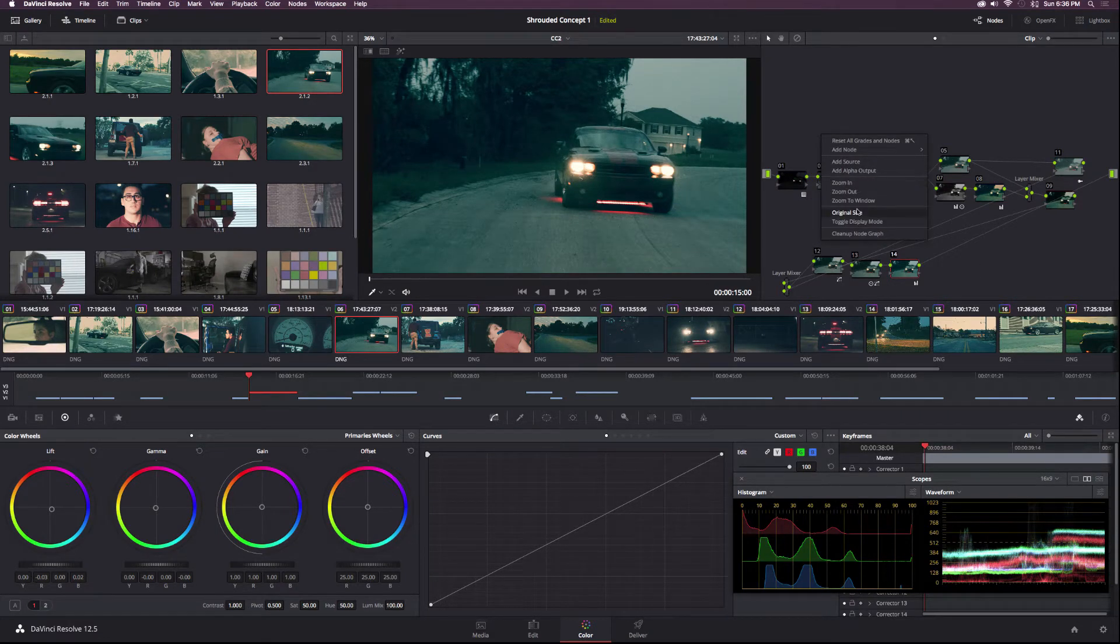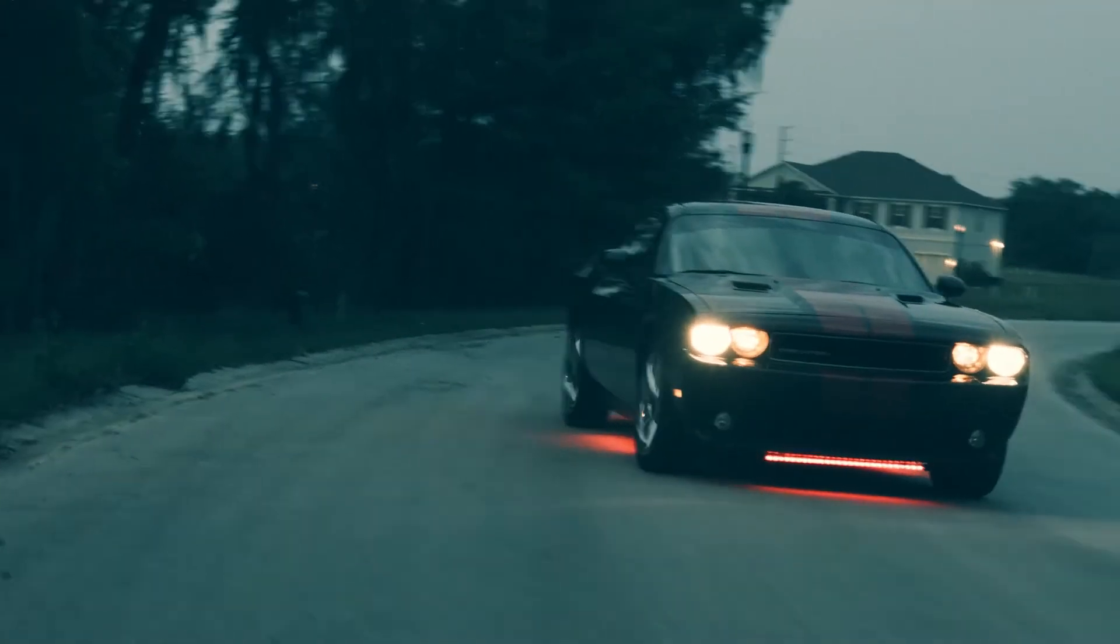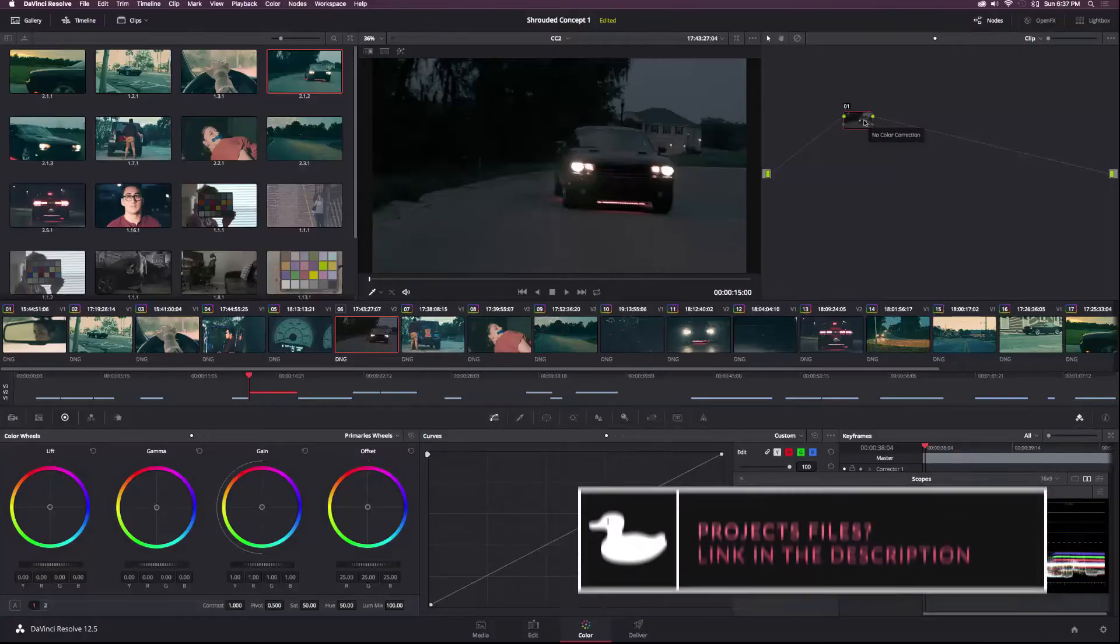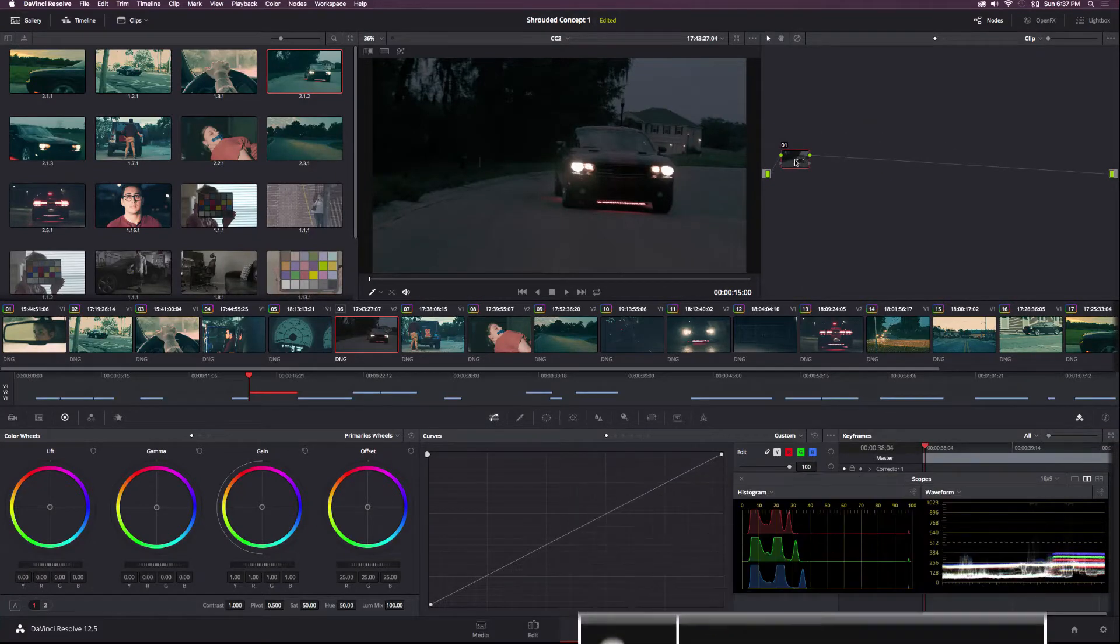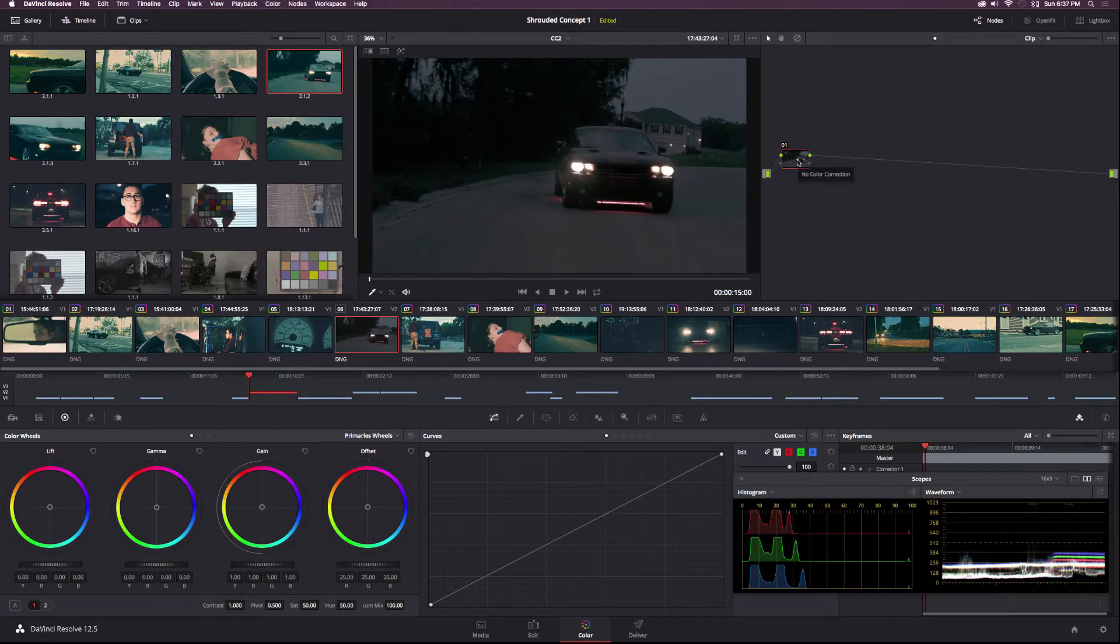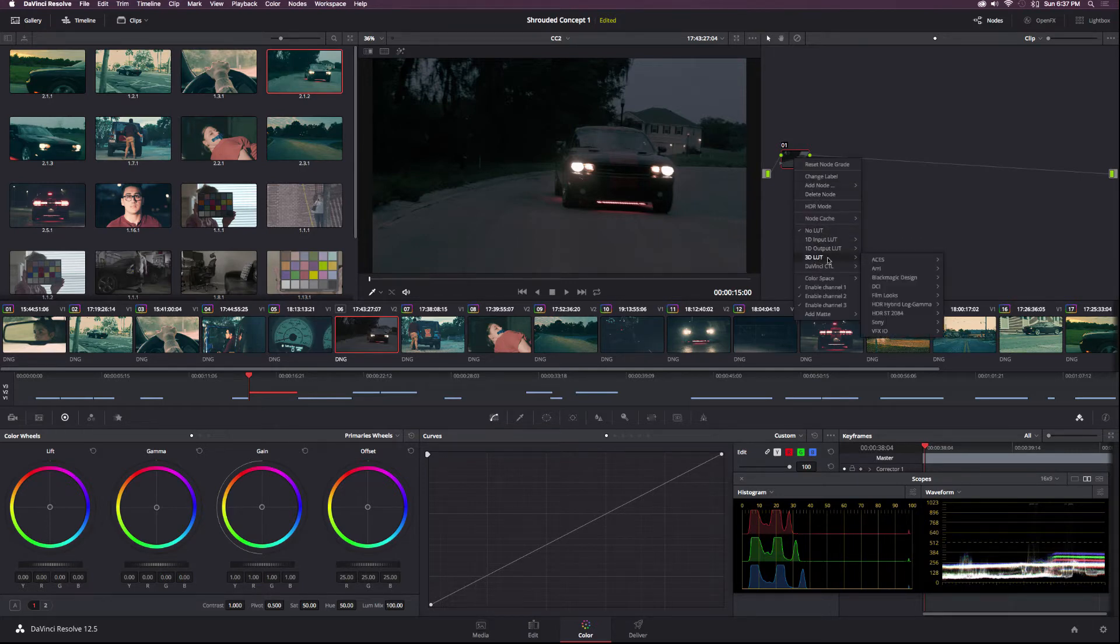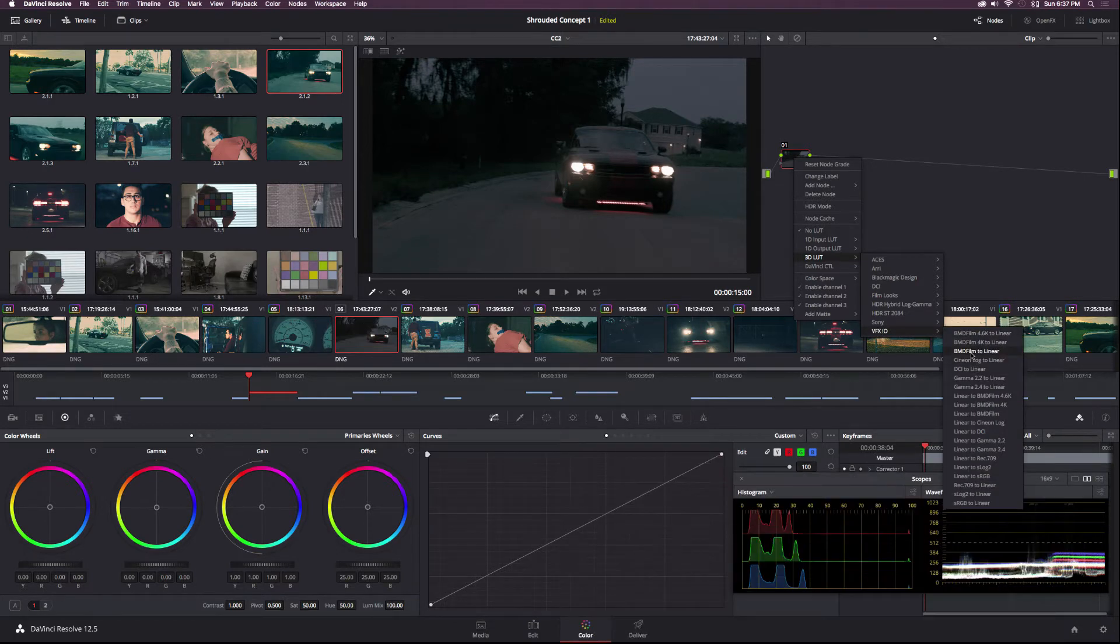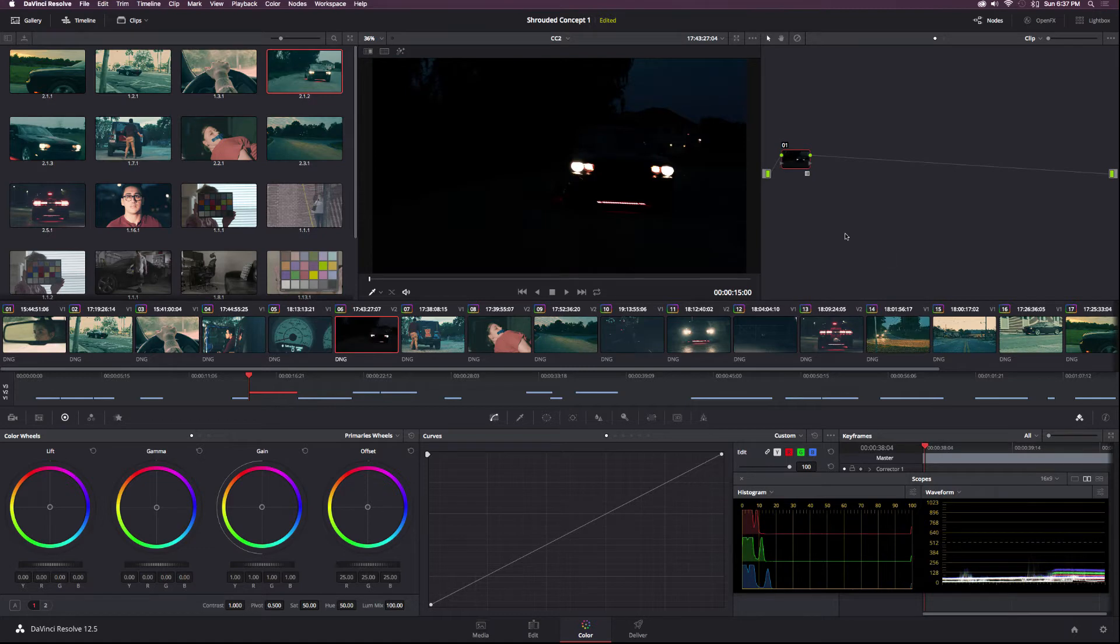So I will go here and I'm going to reset all grades and nodes. And you can download this clip in the description. It is a raw clip, so you have a lot to work with and you can follow along with this tutorial. So the first thing I want to do is apply a 3D LUT. So I'll right-click the first node, go to 3D LUT, and hover over VFXIO and go to BMD Film to Linear. And that will make everything super dark, but no need to worry.